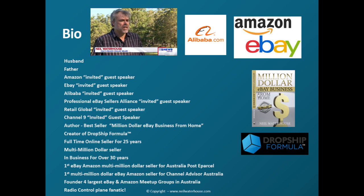If anybody's new to this channel, my name is Neil Waterhouse. I've been selling on eBay for 25 years. I'm the author of A Million Dollar eBay Business from Home and creator of Dropship Formula.